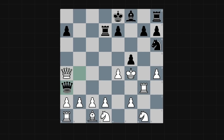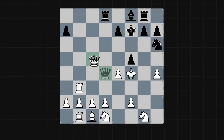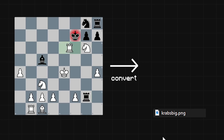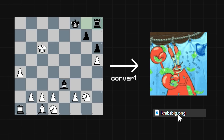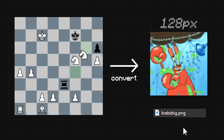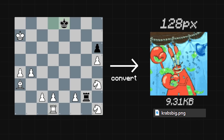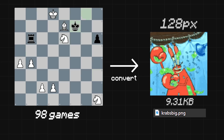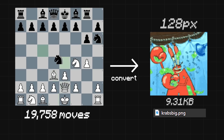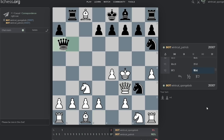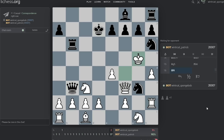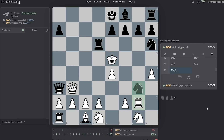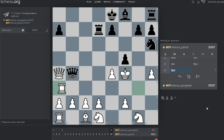What you're watching right now is a series of chess games that together you can directly convert back into a stupid image of Mr. Krabs. It is a tiny resolution 9KB image and requires 98 chess games and over 19,000 moves. In fact, these games are being played automatically by two bot accounts on LeeChess, technically uploading this file to cloud storage.